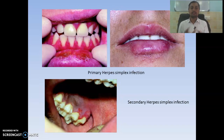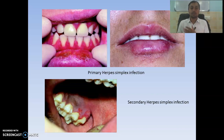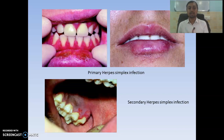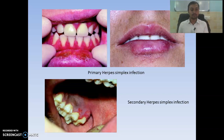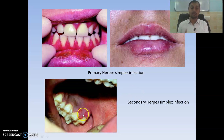Here we see herpes symptomatic infection. Remember in herpes we have first vesicle formation which ruptures and leaves an ulcerated area. There are two types: herpetic gingivostomatitis and herpes labialis. In secondary herpes symptomatic infection, when reactivation of the virus occurs, we can see intraoral lesions mostly on the palatal area.